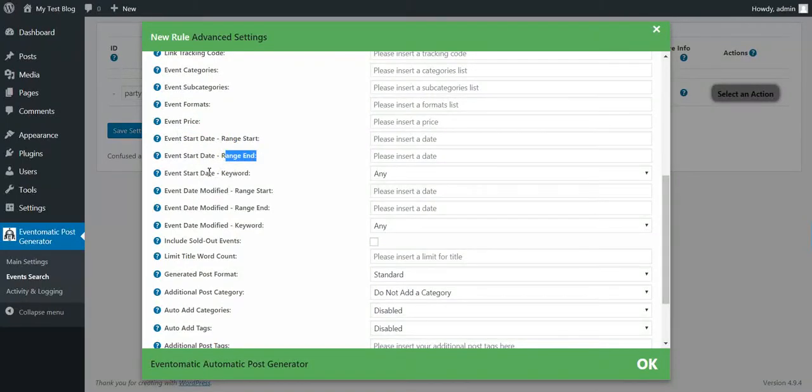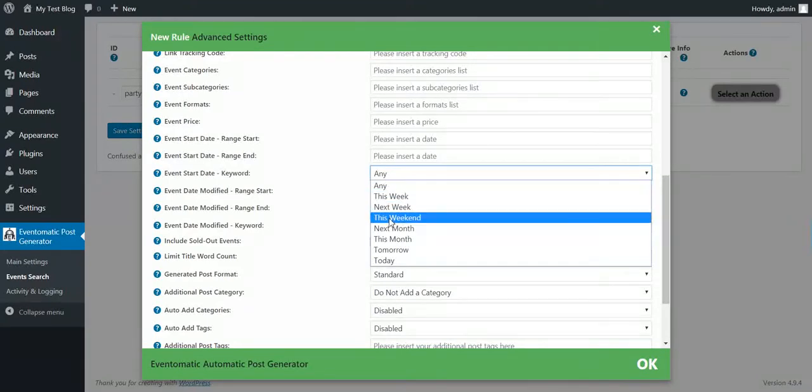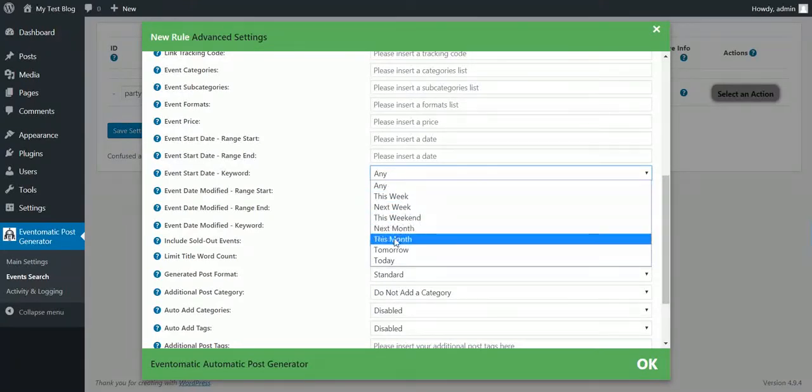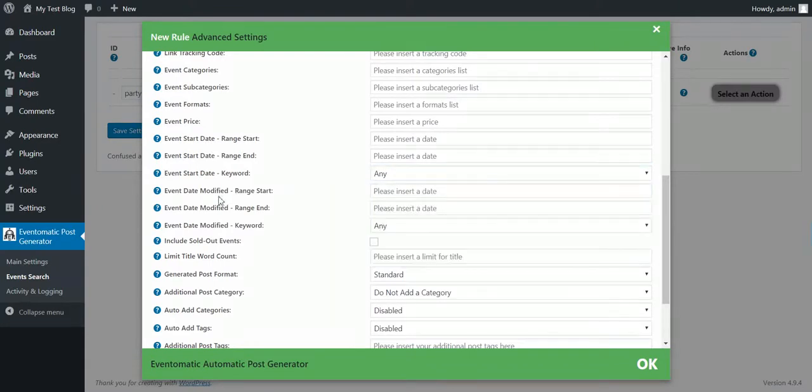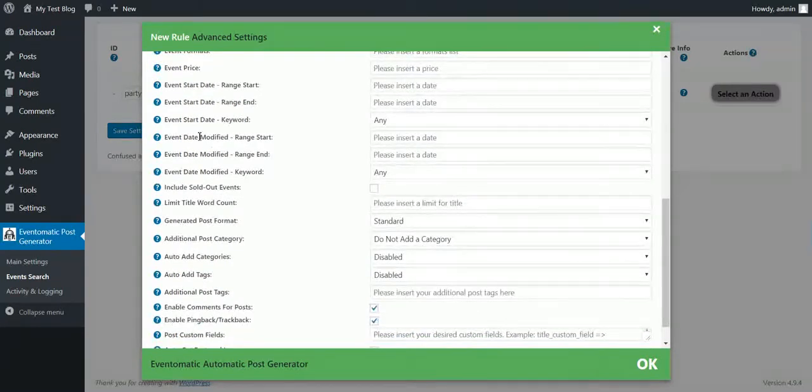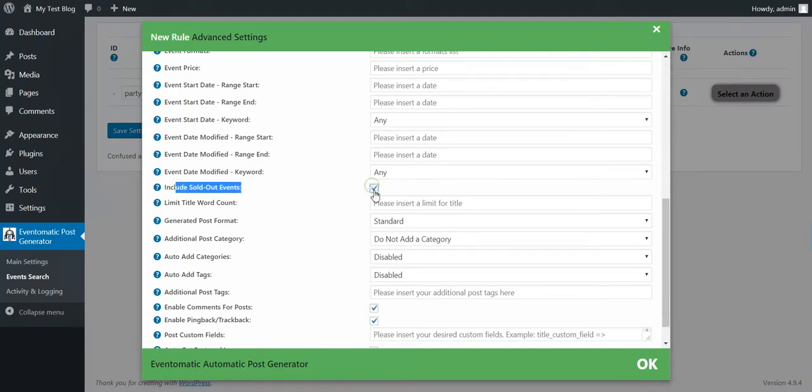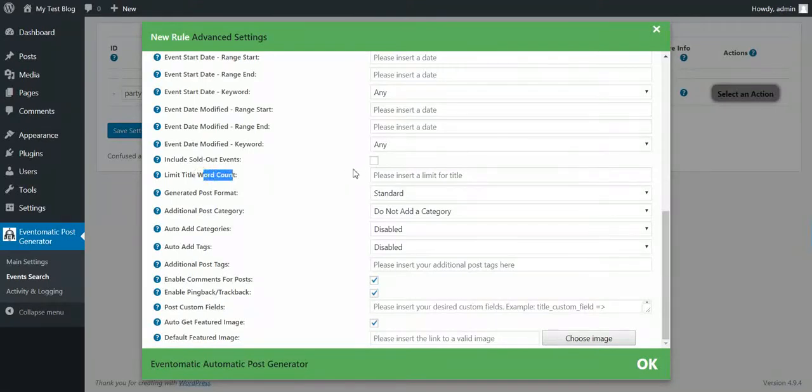This Week, Next Week, This Weekend, Next Month, This Month, Tomorrow or Today. The same for Date Modified. If you want to include sold out tickets or not.